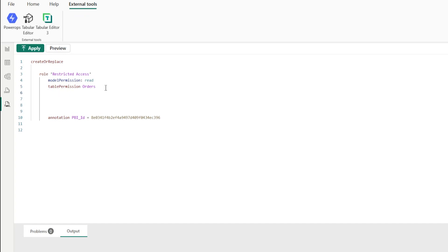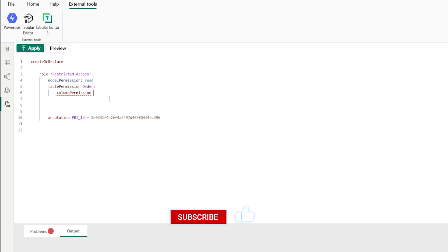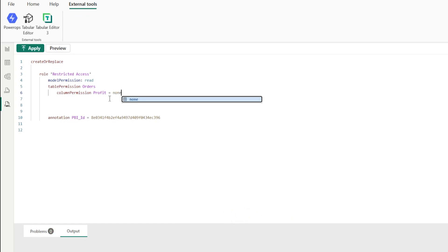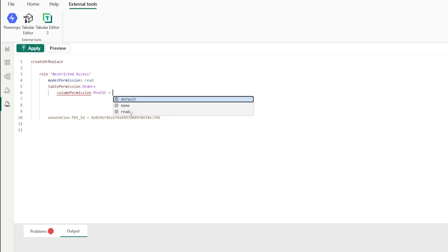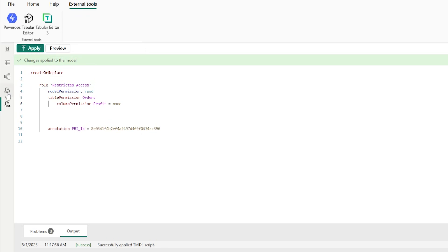Press Ctrl+Space again to bring up IntelliSense and choose 'column permission,' then a space, and define the column you want to hide from users — set it equals to None. When you press Ctrl+Space you will see the different options available. Choose None and hit the Apply button.